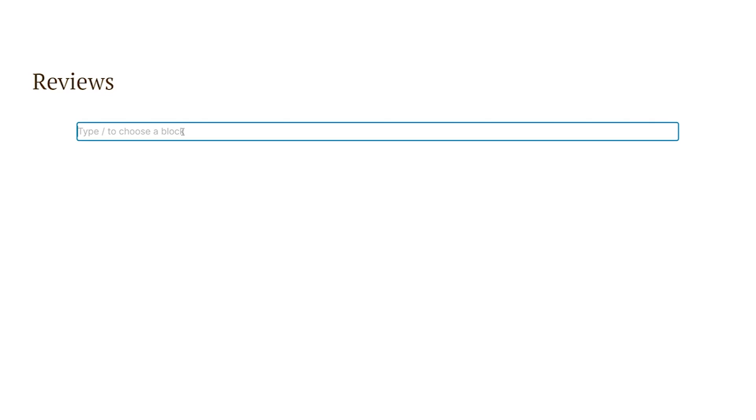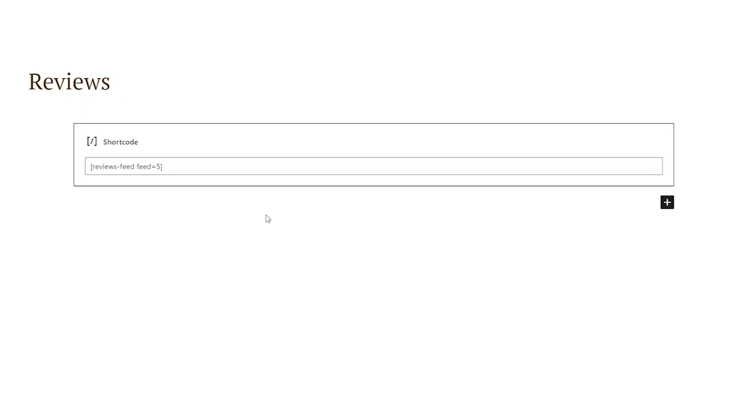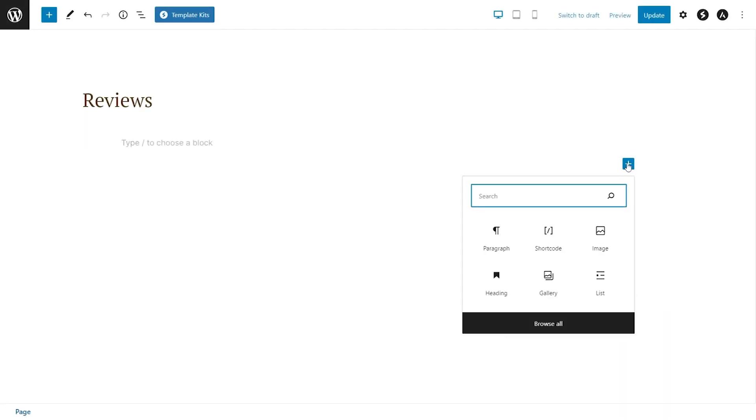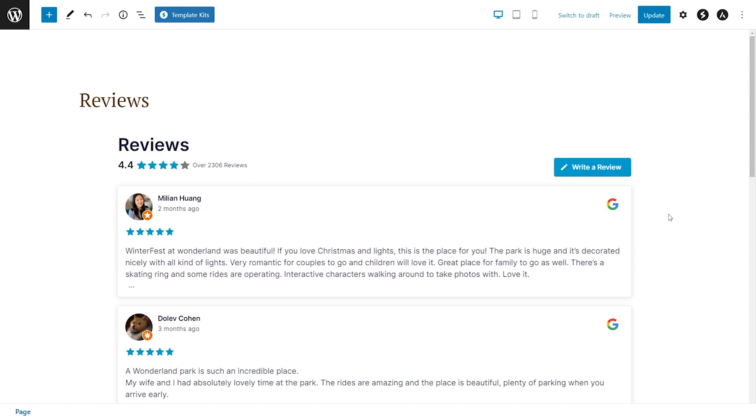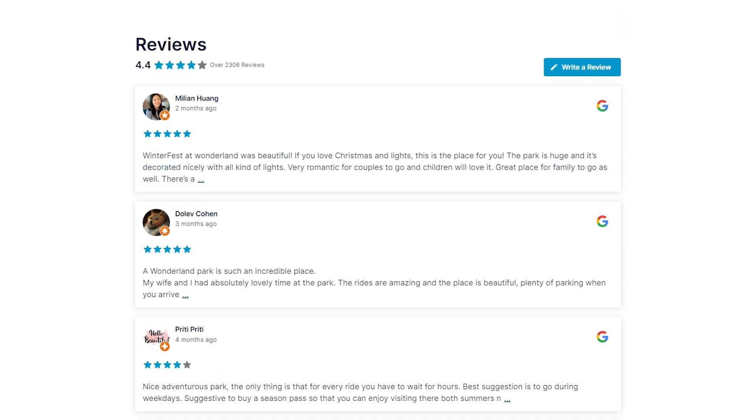Then on your page, you can either copy and paste the shortcode for your reviews feed into a shortcode block, or if you're using Block Editor, you can use our dedicated reviews feed block like this. Now if you publish your page, you can see your awesome new reviews feed embedded on your webpage.